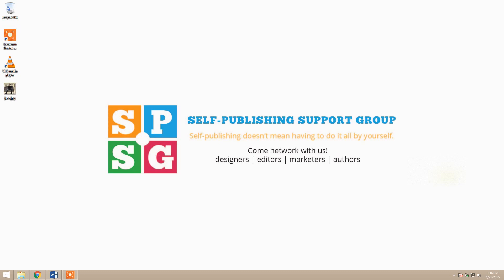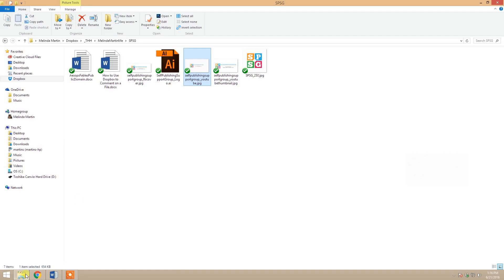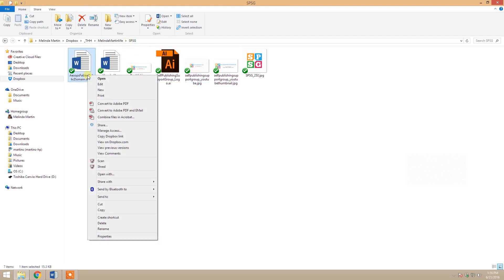Here are four common ways that you can access the commenting pane on a Dropbox file. First, you can just find the file you want in your Dropbox folder in your file explorer. You can see I'm here in my Dropbox and I've got some subfolders set up here. Then you right-click on the file that you want to comment on or view comments on, and just go to view comments.